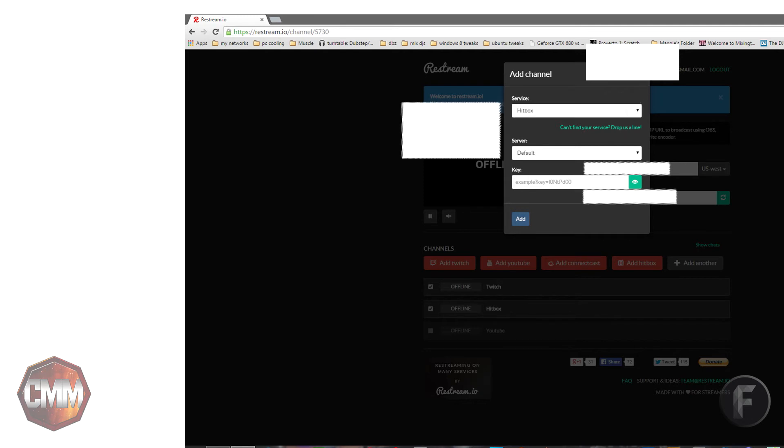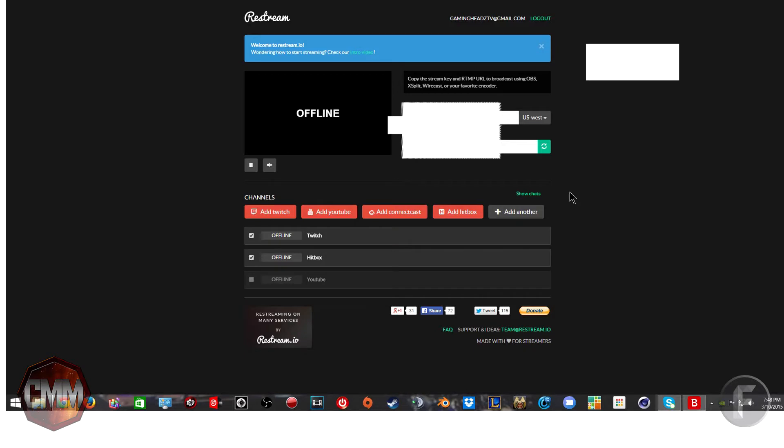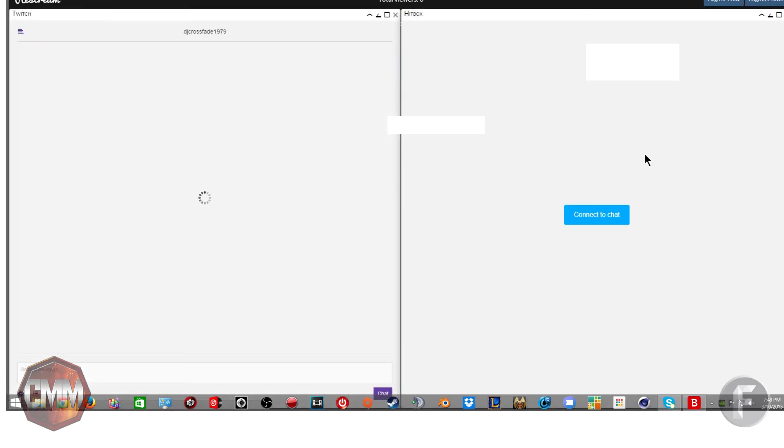Also a brilliant thing you should note, it shows two chat boxes, which I think is awesome. So if you have a second screen, you can interact with both your Twitch fans and your Hitbox fans.